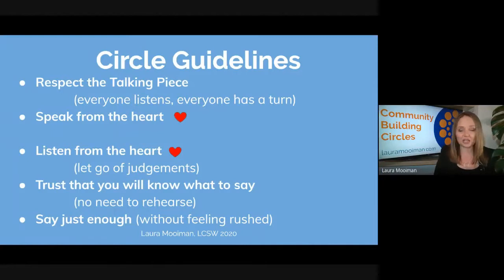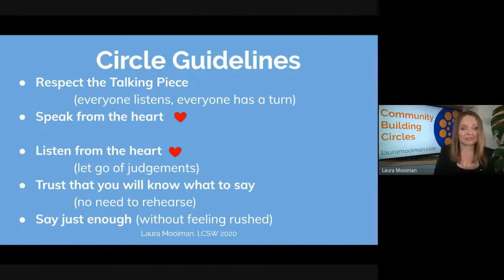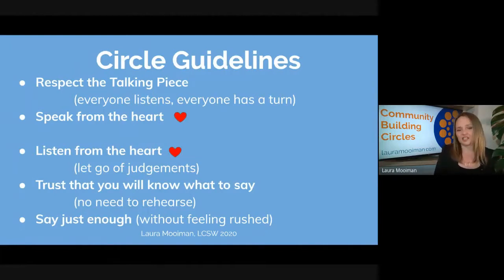No judgment here. You're going to speak from the heart and listen from the heart. Don't worry about knowing what to say — just say what comes to mind. You're not going to need to prepare anything, and you're going to say just enough without feeling rushed.